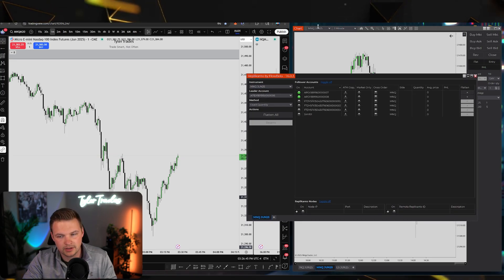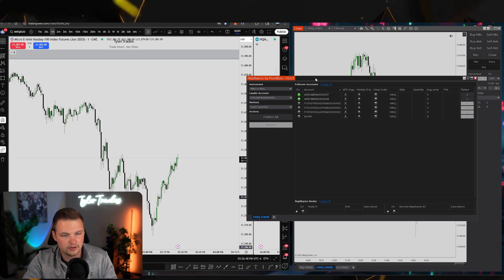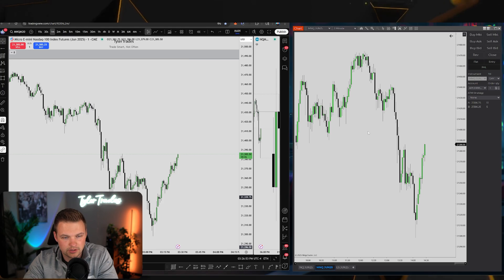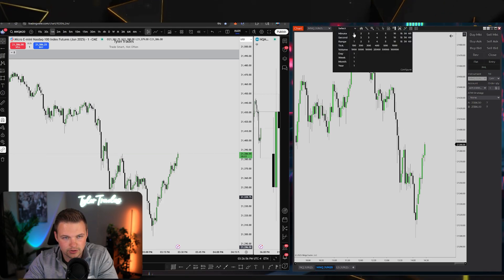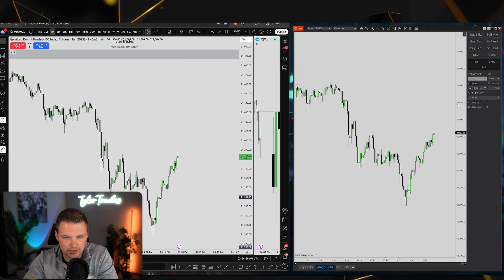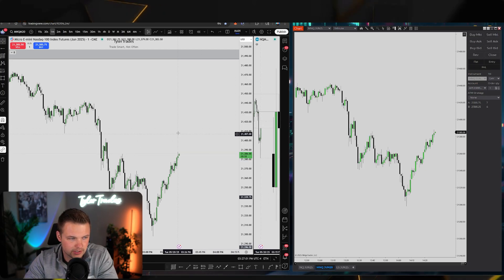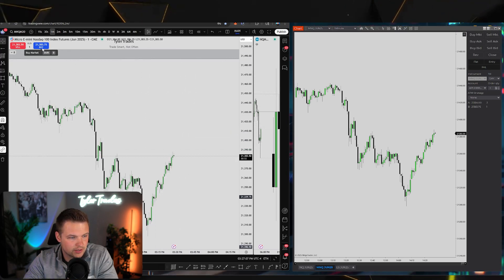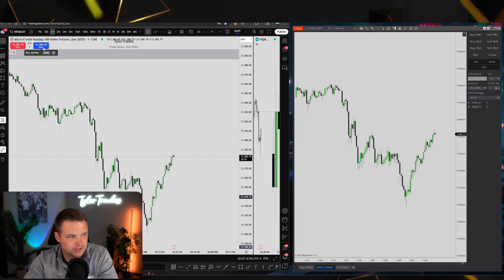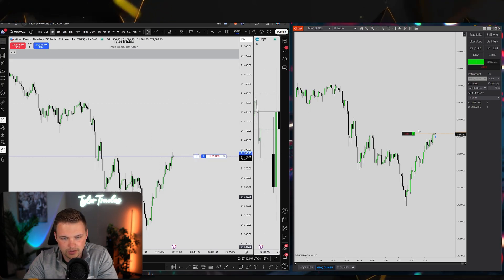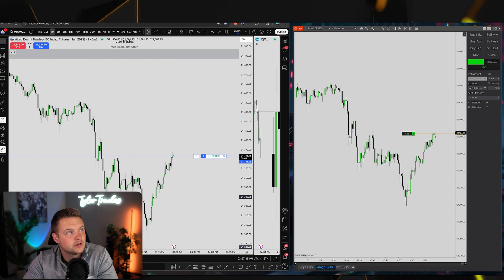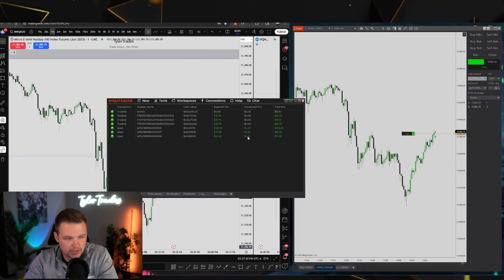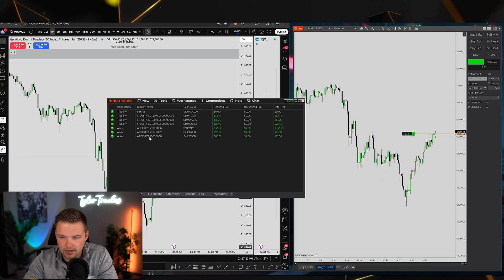I'm on the MNQ chart in NinjaTrader. Going to the one-minute chart on TradingView and placing just one micro long. And you can see — it did copy trade across all three accounts. It didn't just execute on the leader; it also copied to the other accounts, even though I placed the trade here on TradingView.